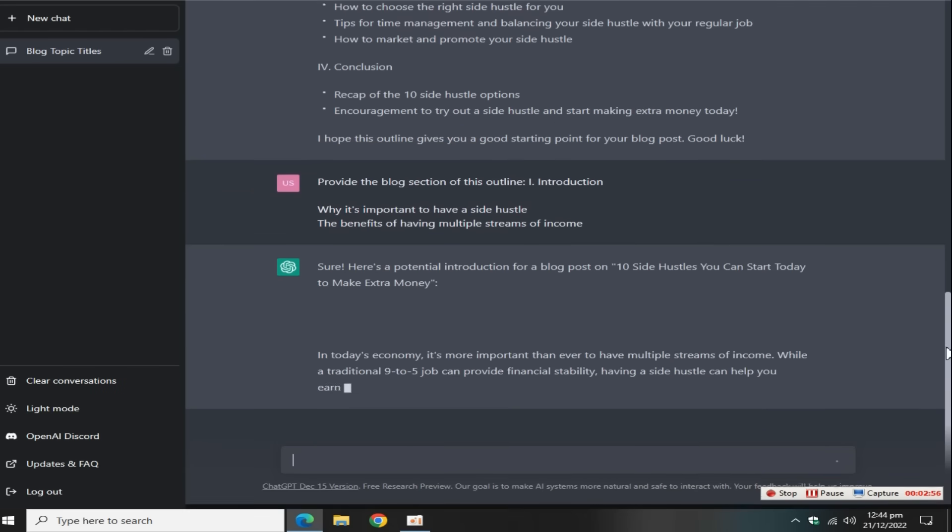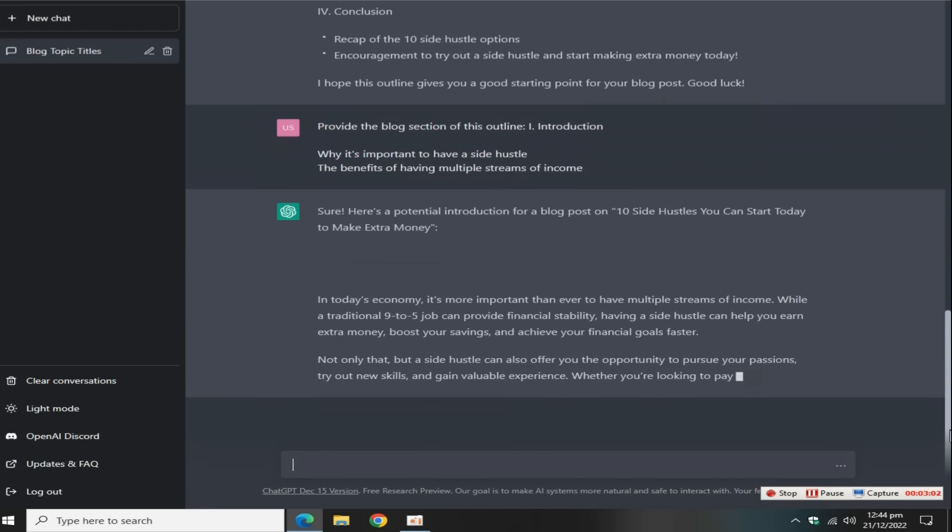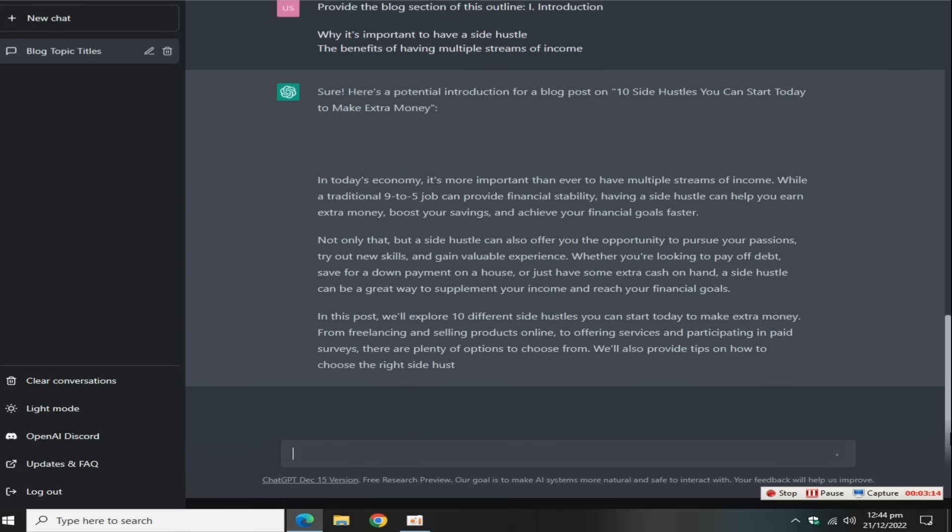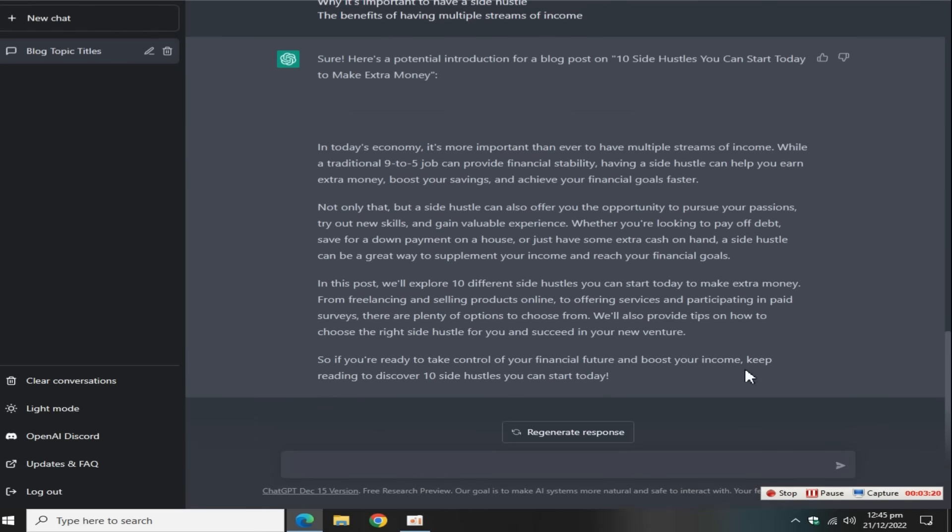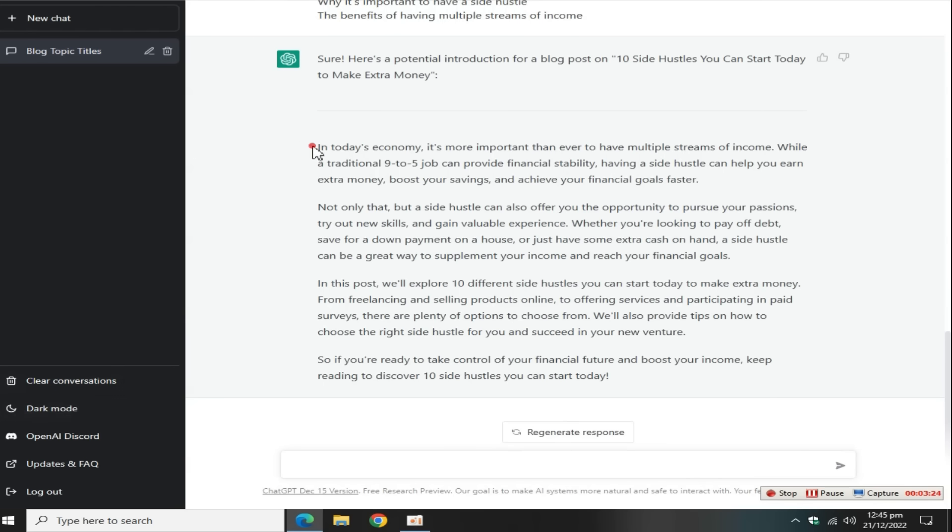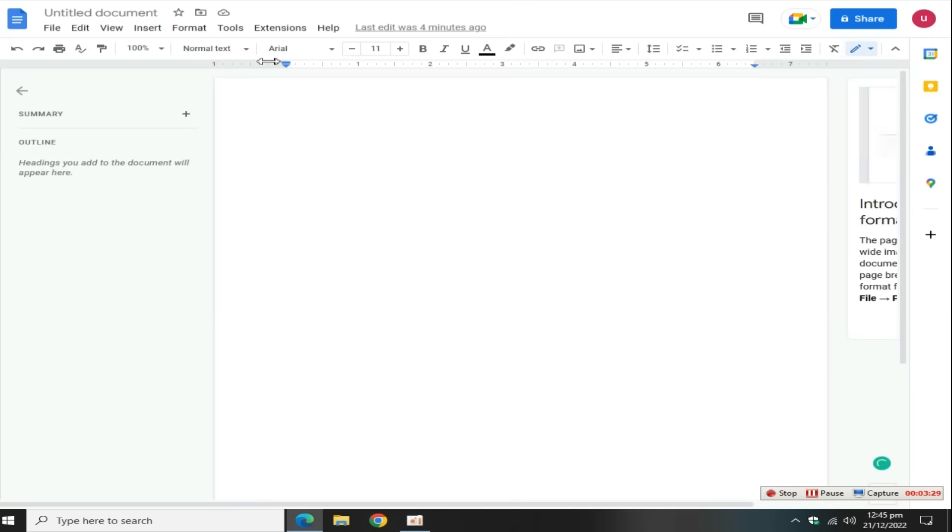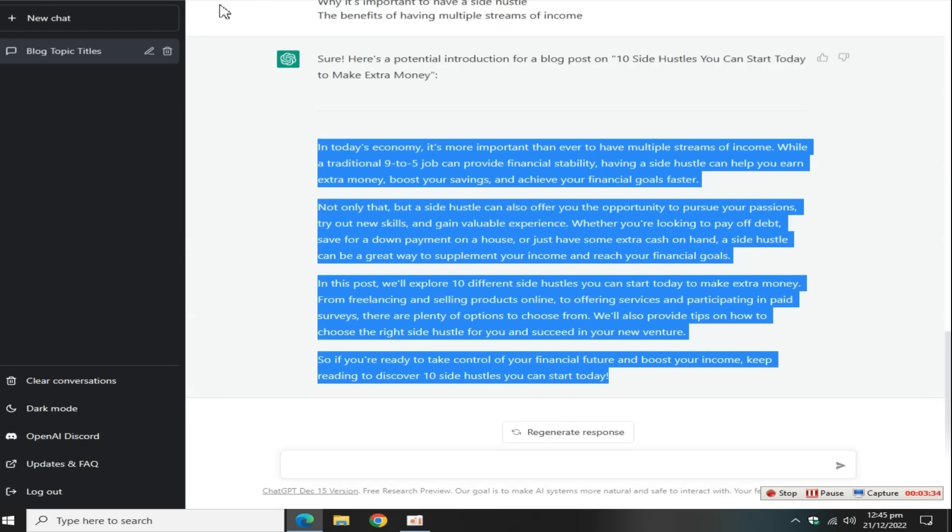Then copy this content from ChatGPT, create a new Word document file, and paste this content here.